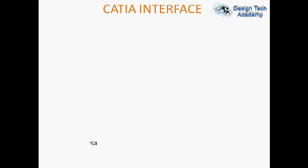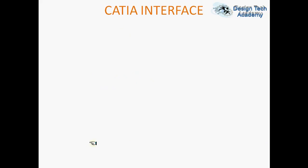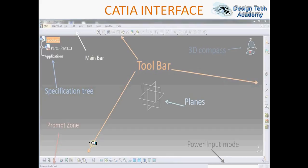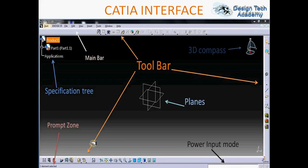CATIA interface — when you open CATIA, the screen will look like this. The top portion of CATIA is known as the main bar.